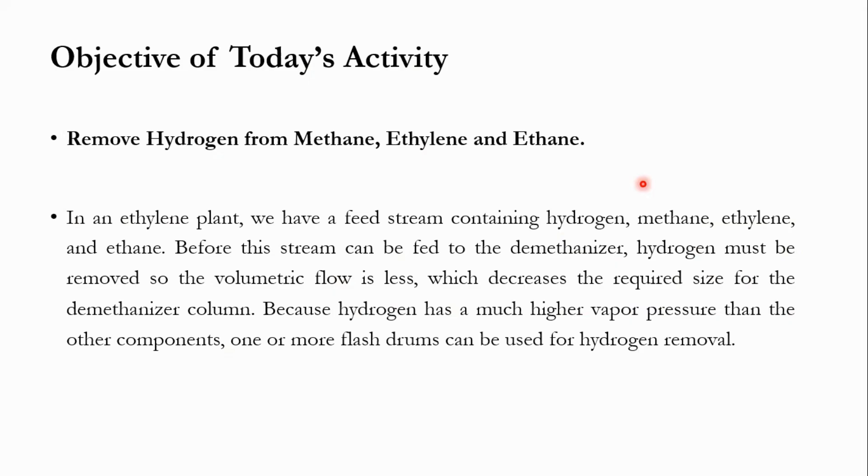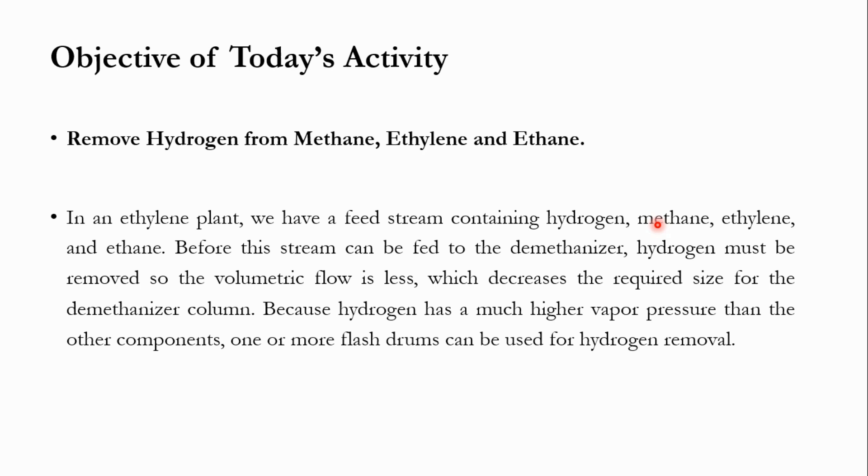The objective of our today's activity is that we have to remove the hydrogen from methane, ethylene and ethane mixture. In an ethylene plant, we have a feed stream which contains hydrogen, methane, ethylene and ethane.